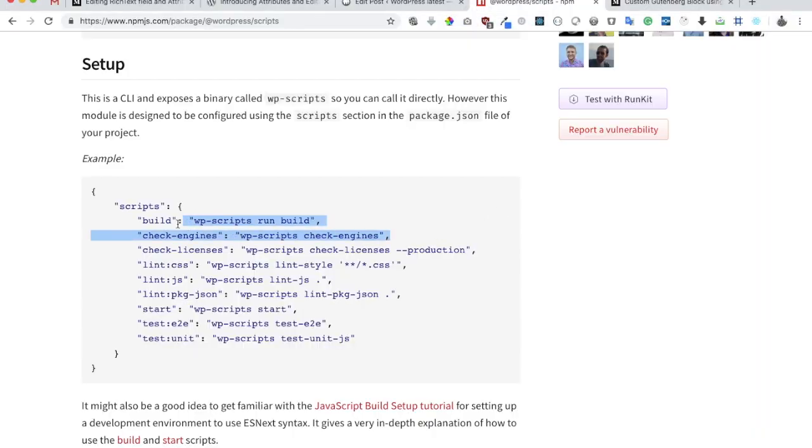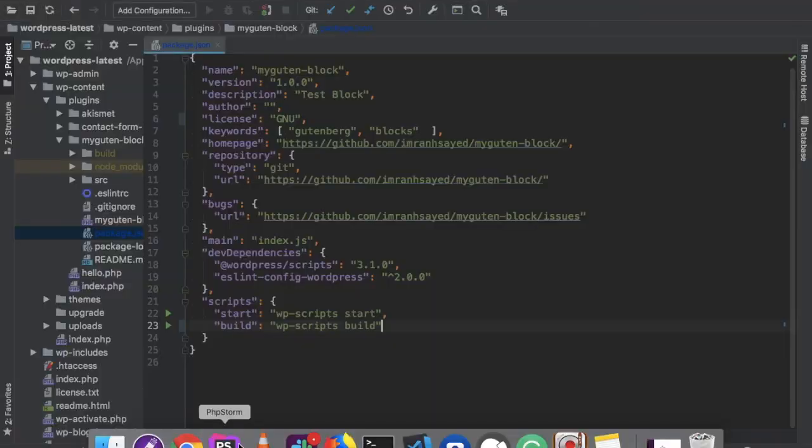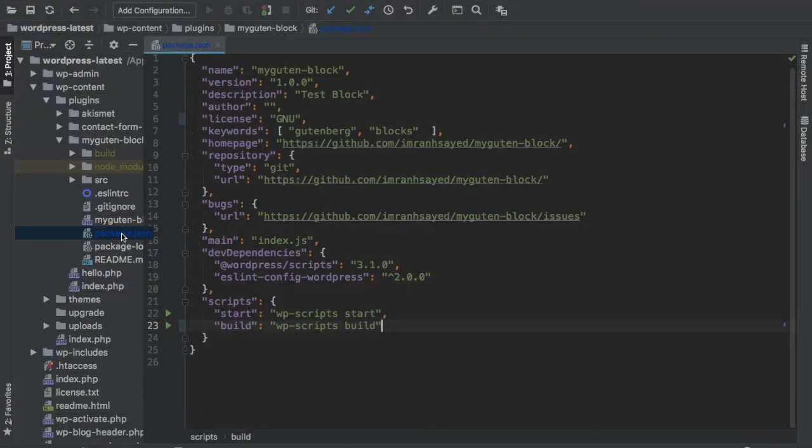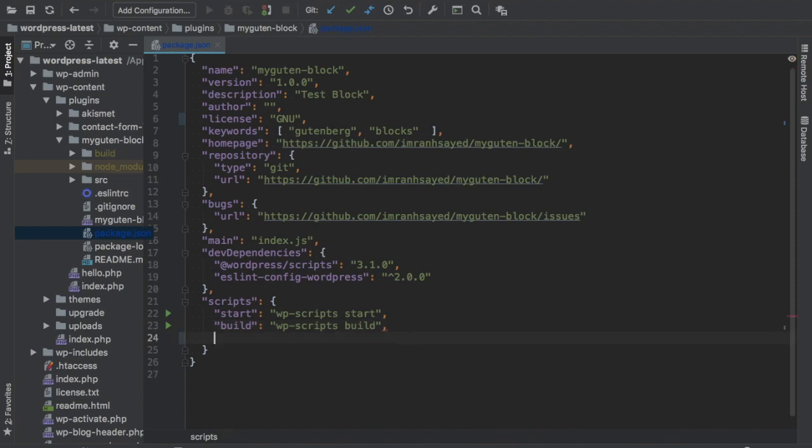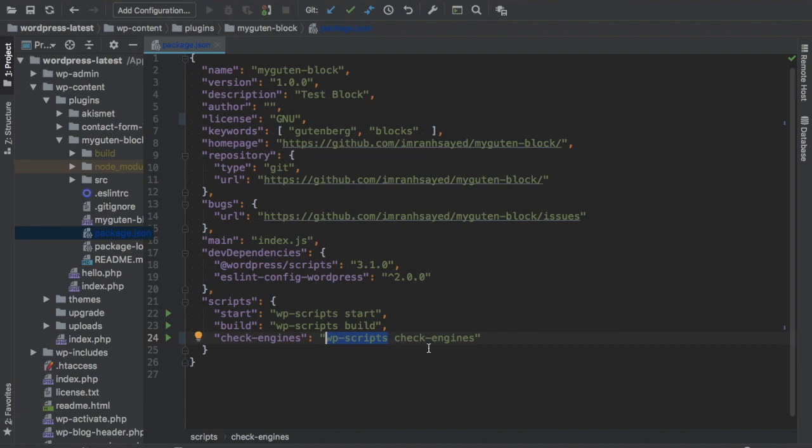I will add this script check engines into my package.json file. Just go over here, go to scripts, and paste it. So basically what will happen is when we run npm run check engines, it's going to run the CLI WP scripts check engines.